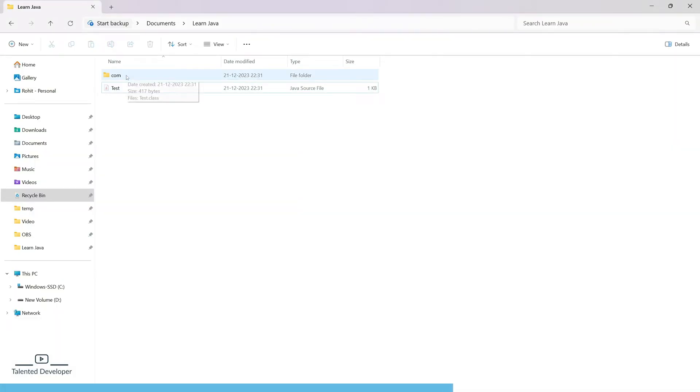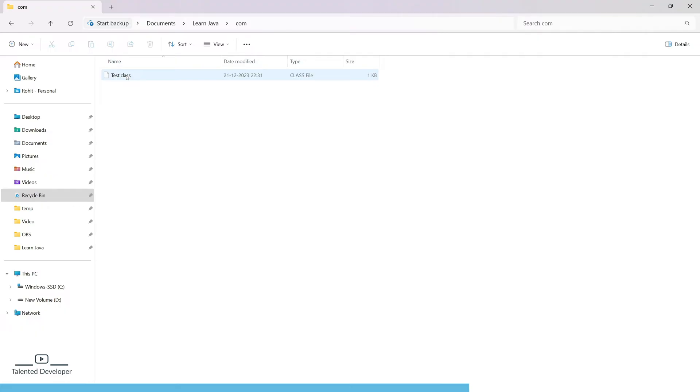You can see one folder has been created called com. Inside com we have Test — Test.class.